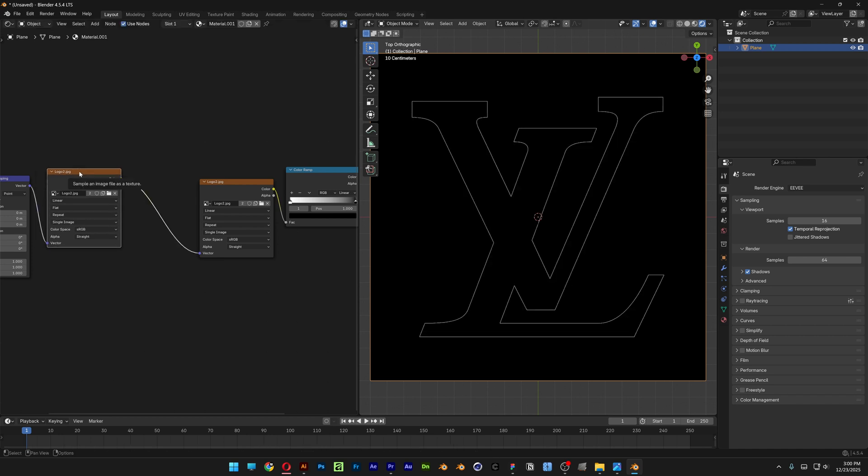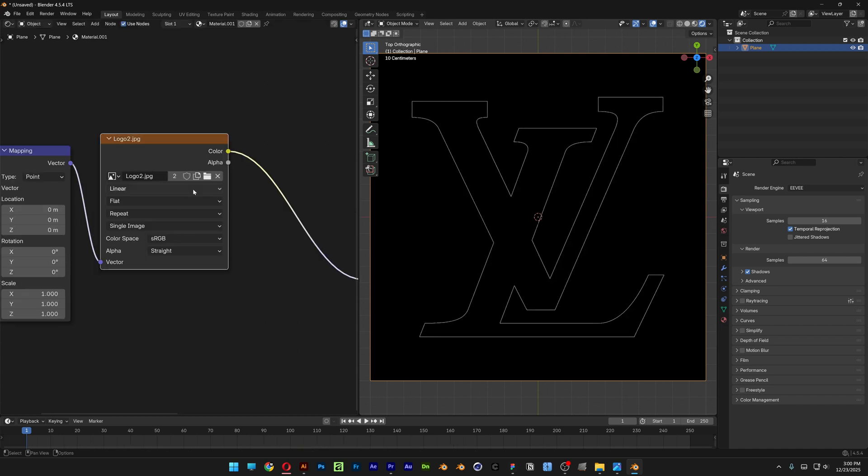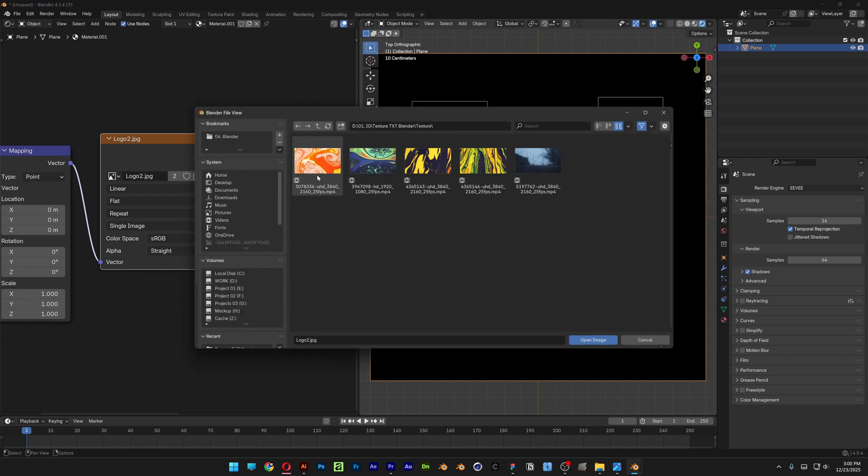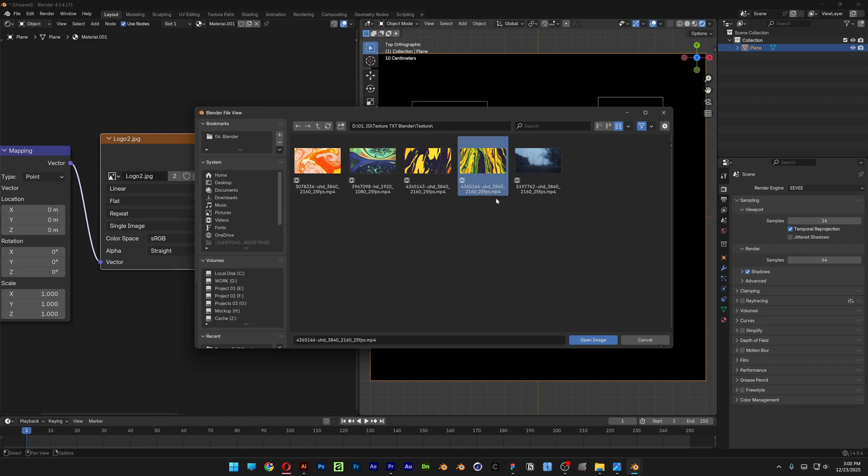So in order to mix this up we're going to go with the Mix Shader. And here at the second Image Texture I'm going to switch this and search for a texture. I'm going to go with this one. By the way, I'm going to leave the link in the description so you can download it for free.